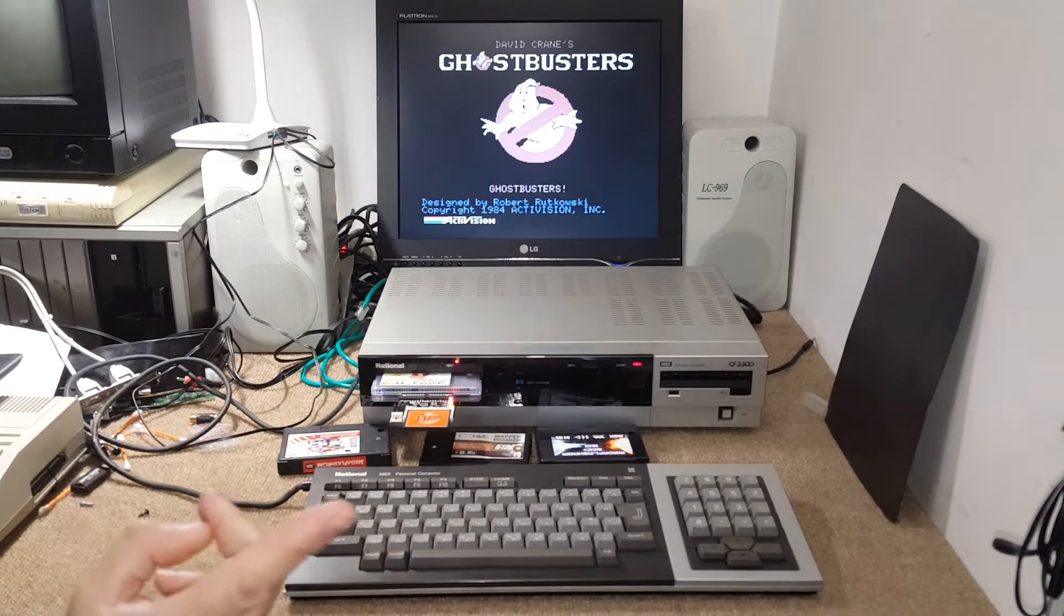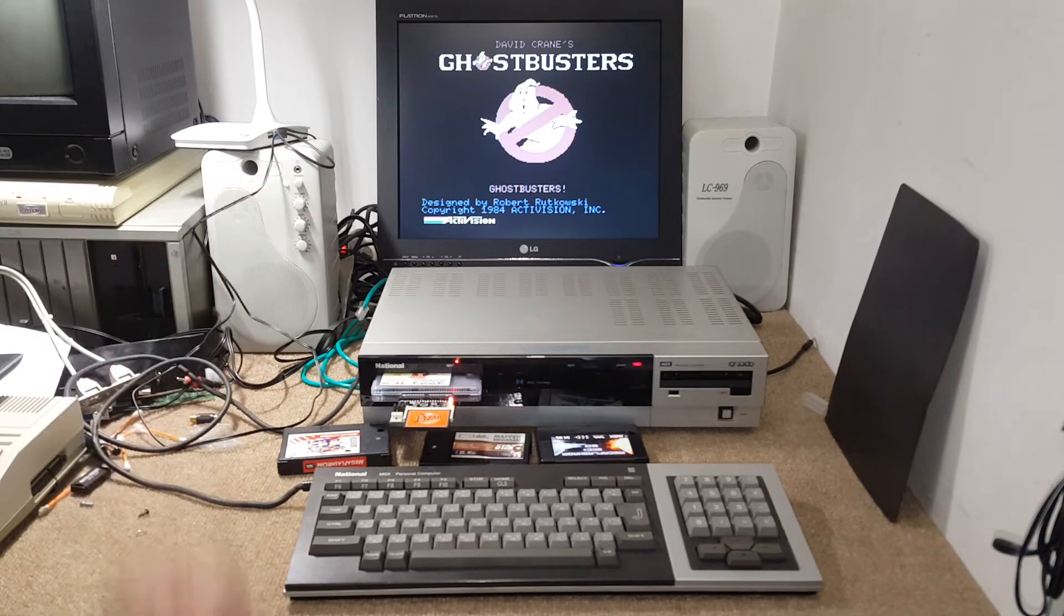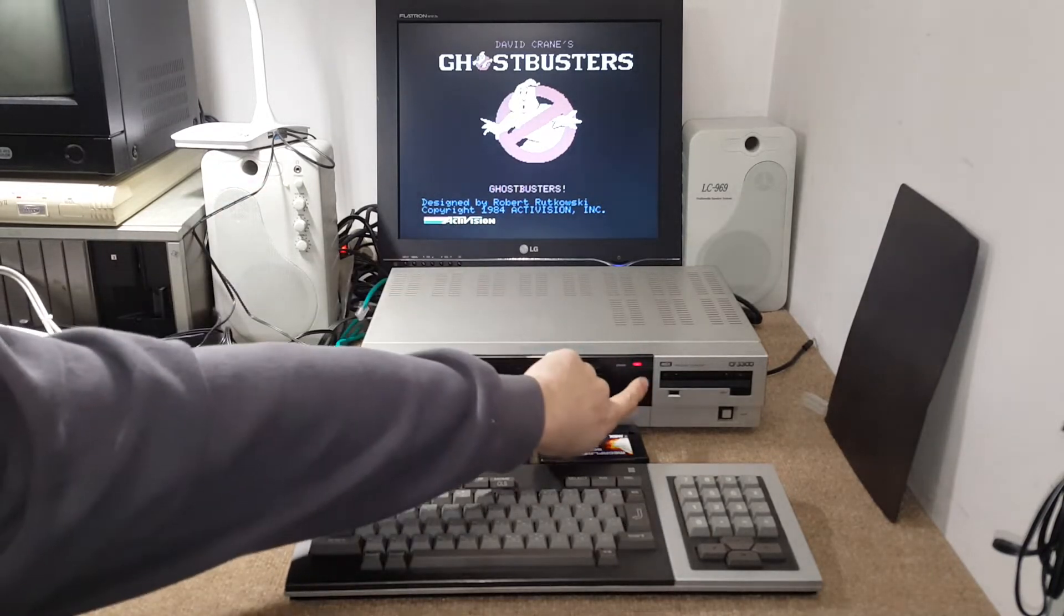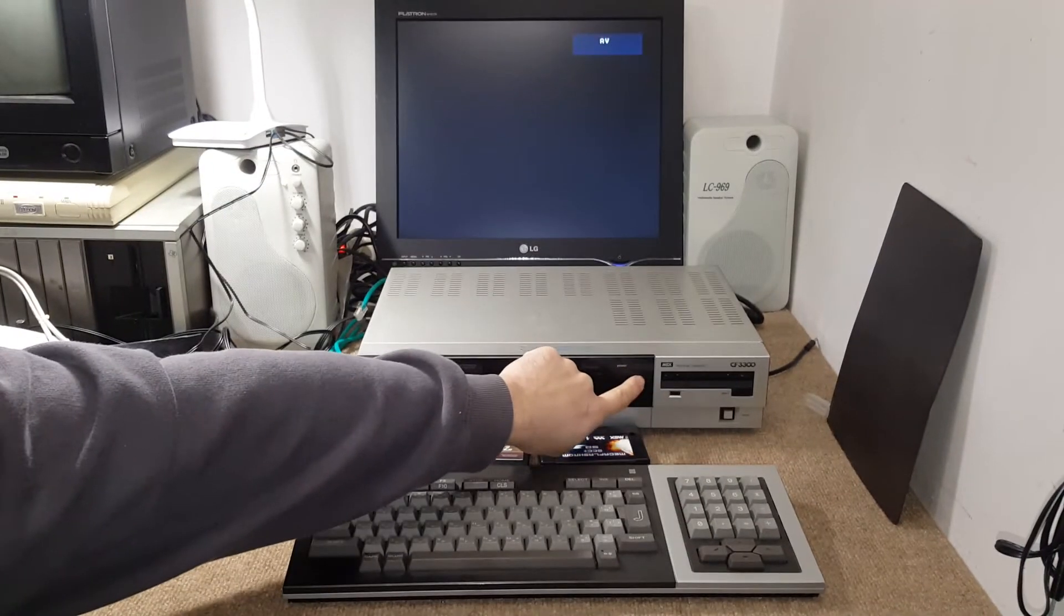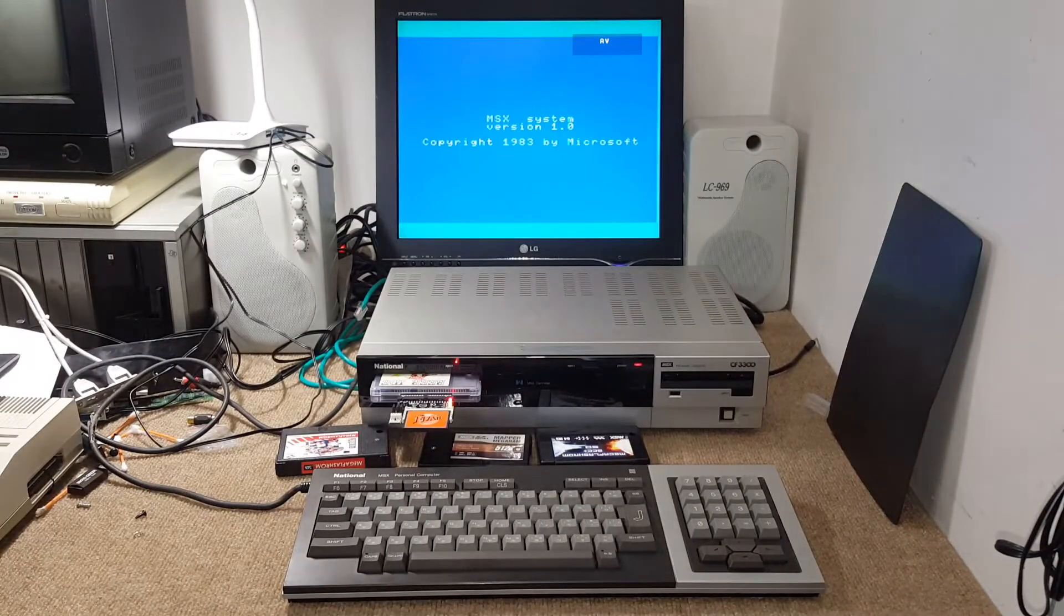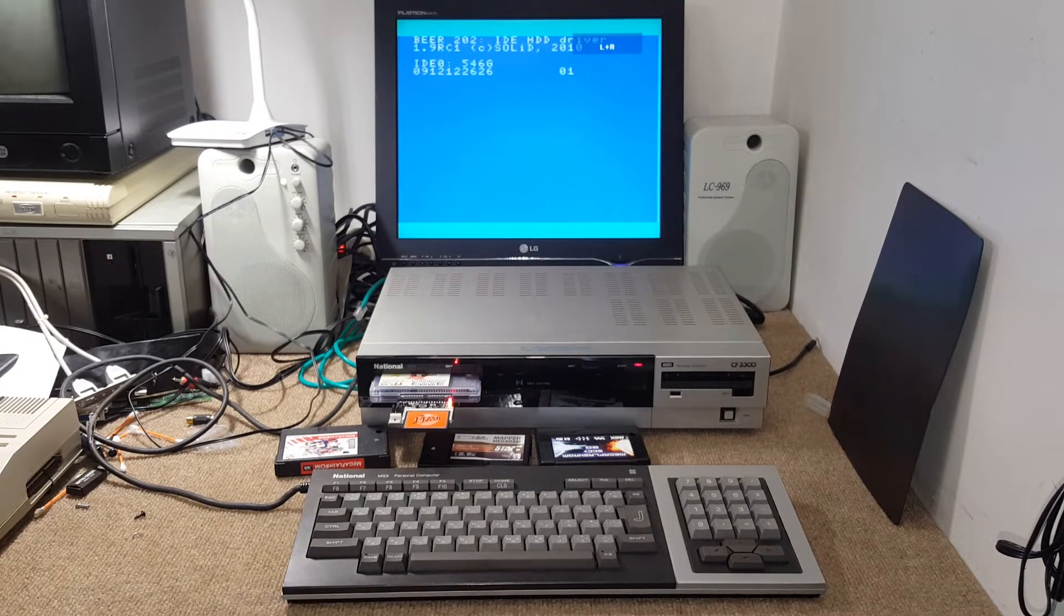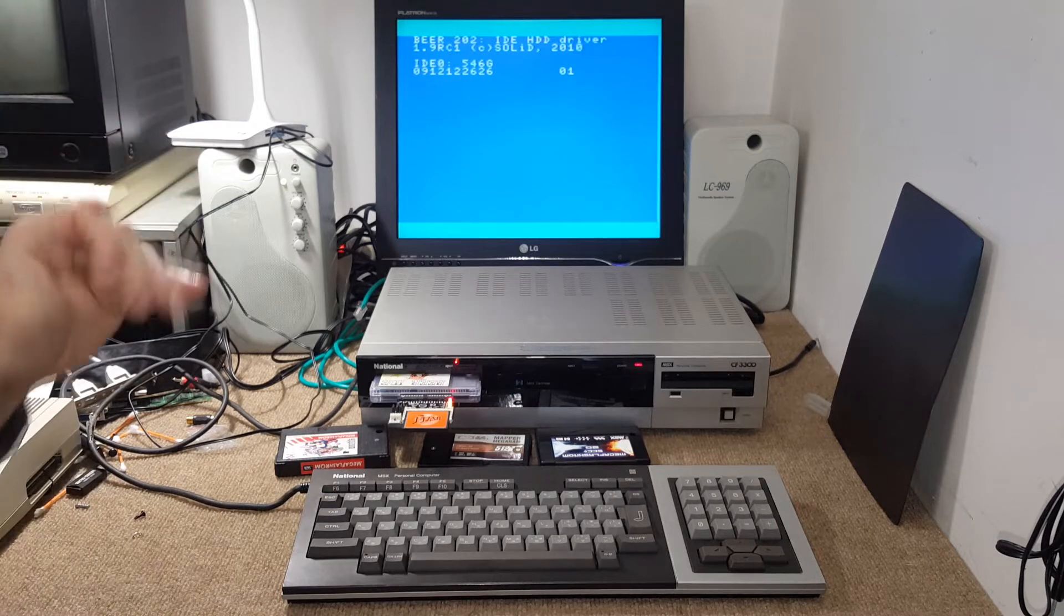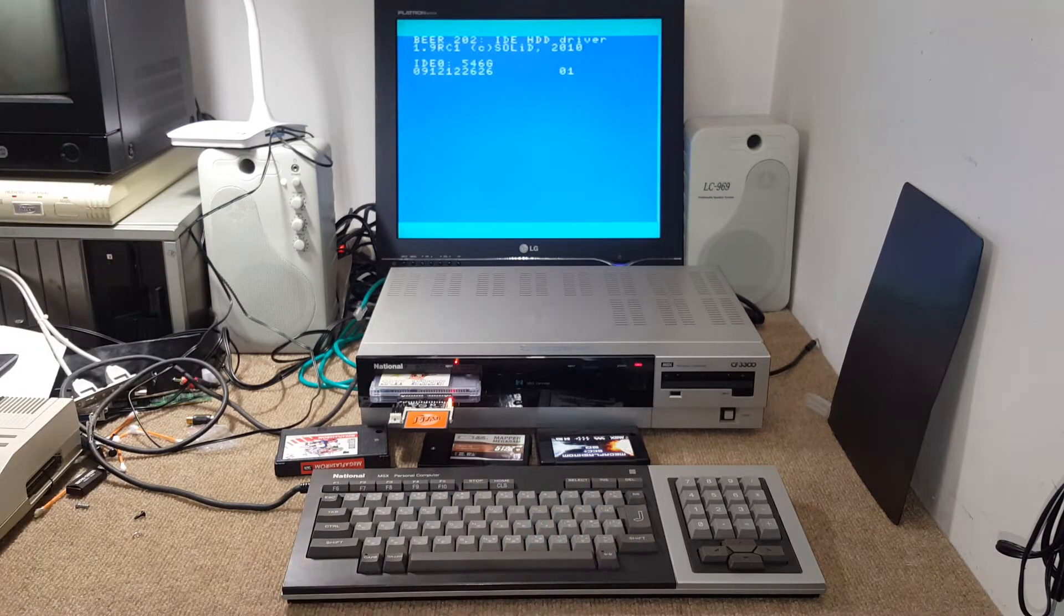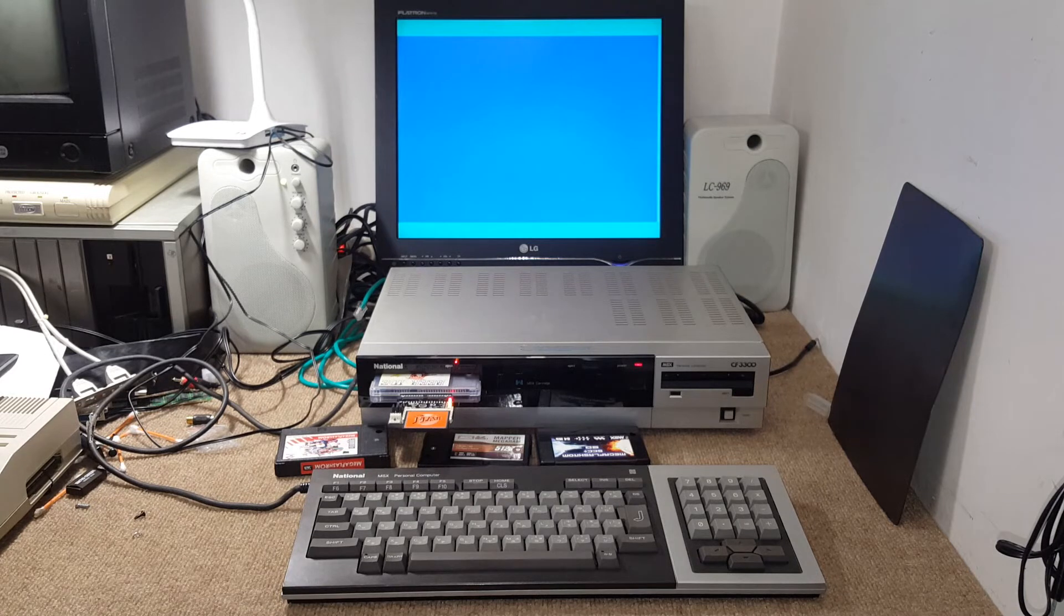But some games, like this one and some Konami games, you have to completely shut down your computer and turn it back on. Because they get addressed in some parts of the RAM that even if you press reset, they don't erase that part of the RAM.